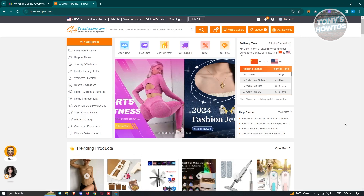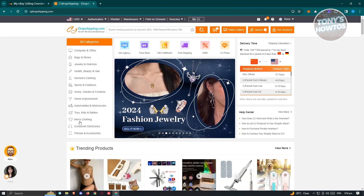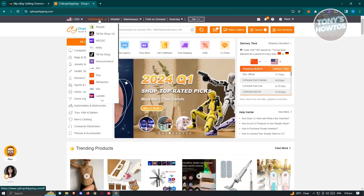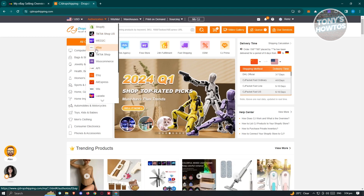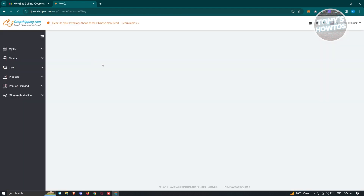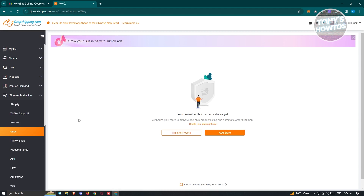At the top left you should see the Authorization section. Scroll down until you see the eBay option and click on it. From here, click on the Add Store option that you see on your screen, and then we need to authorize eBay on our shop.